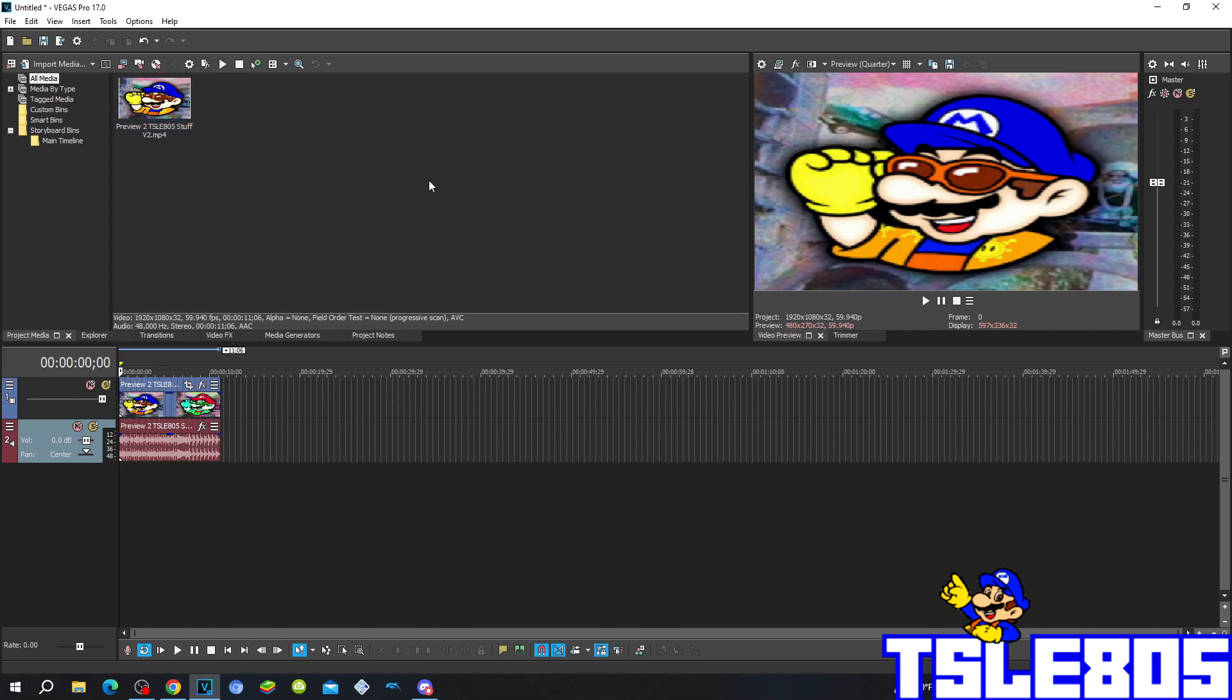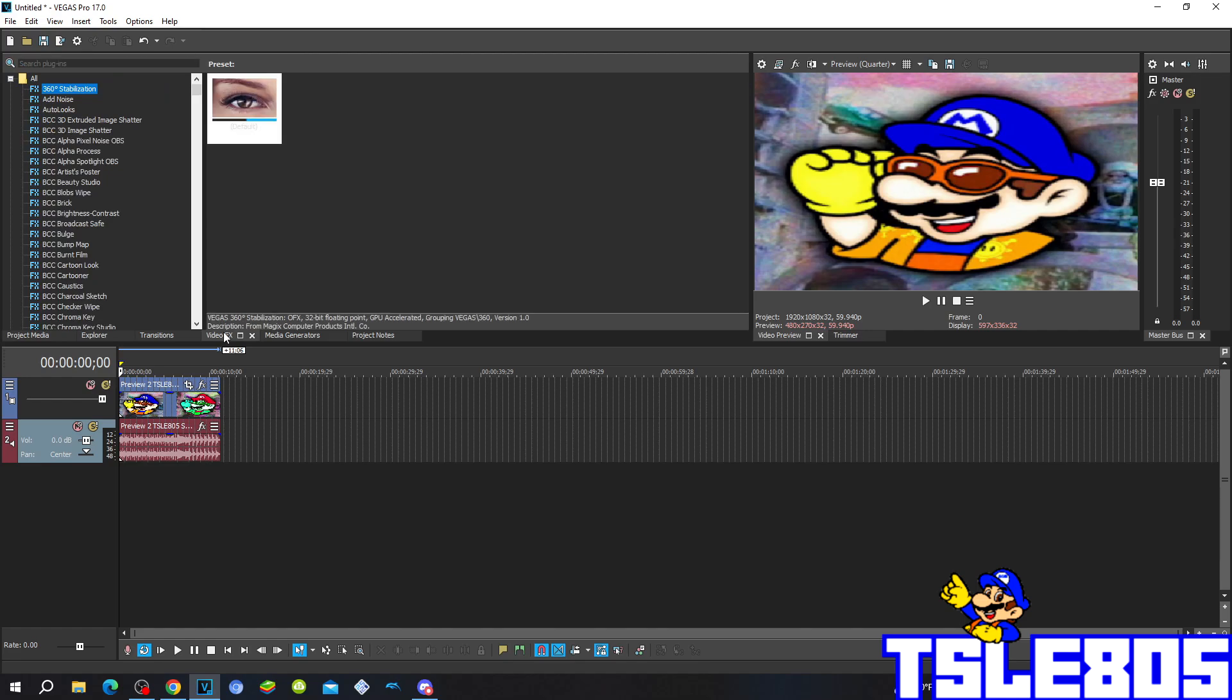So for this tutorial you of course need a source which is right here and of course in Vegas. It can be other versions like 60, 50, 40, 30, etc., or newer versions like 70, 80, 90, 20 and 21. So let's get into this effect.